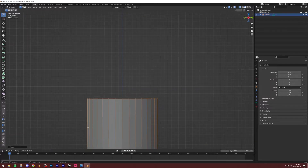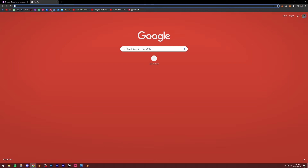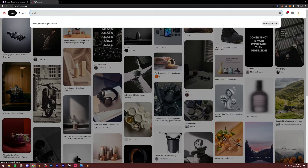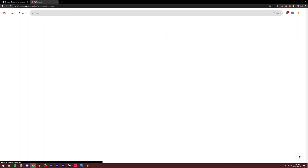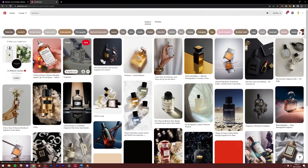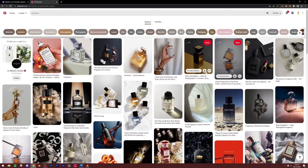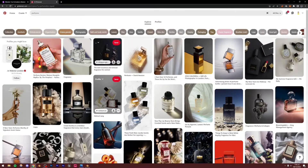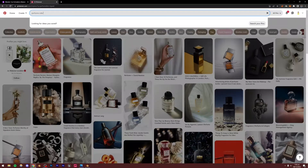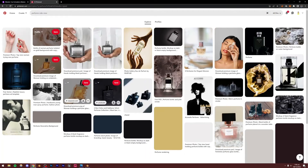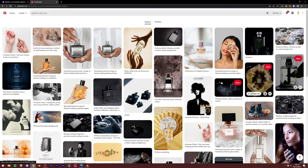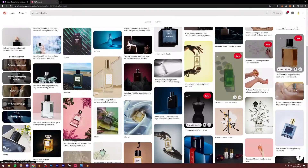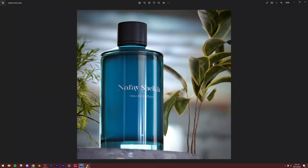I recommend you to use a reference. You can go to Pinterest or any other website and search for 'perfume'. I'd also recommend using a different style — don't copy this one. Get inspiration from Pinterest and make whatever style you want. You can search for 'perfume side view' to get references, copy any of them, or simply model on your own — that's your choice.